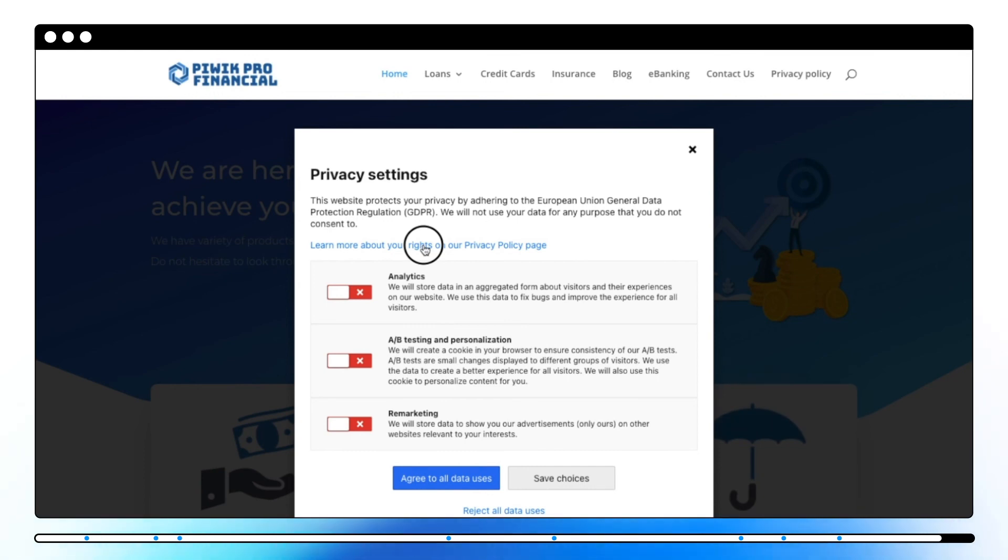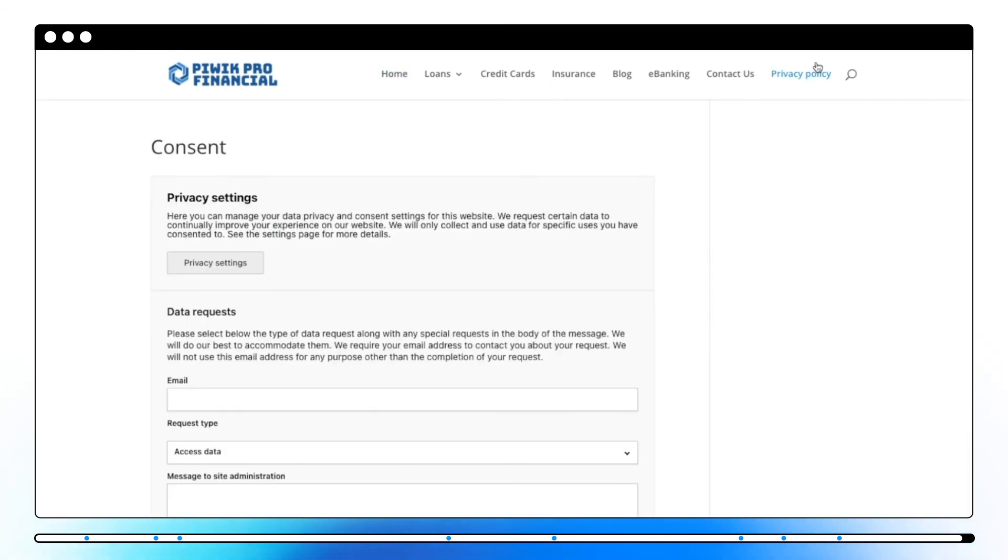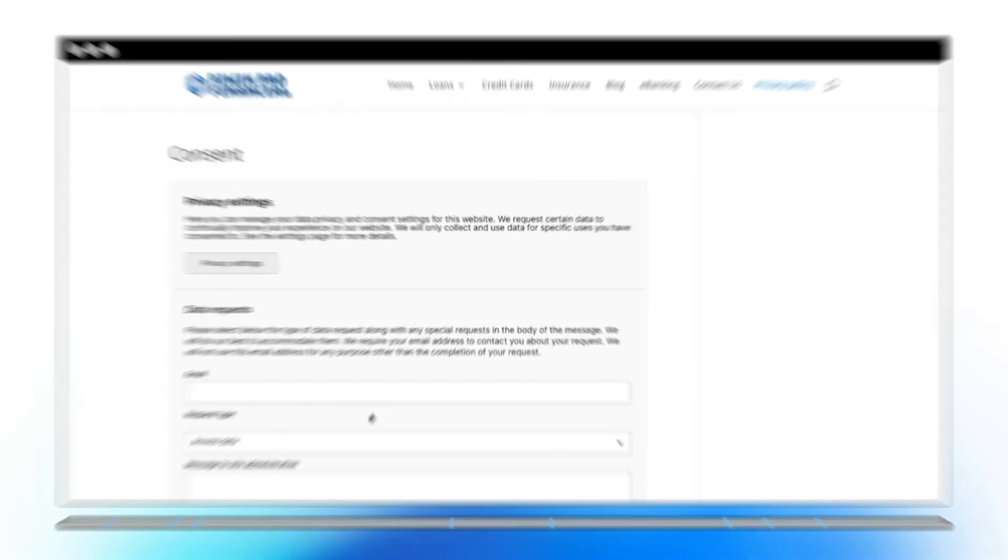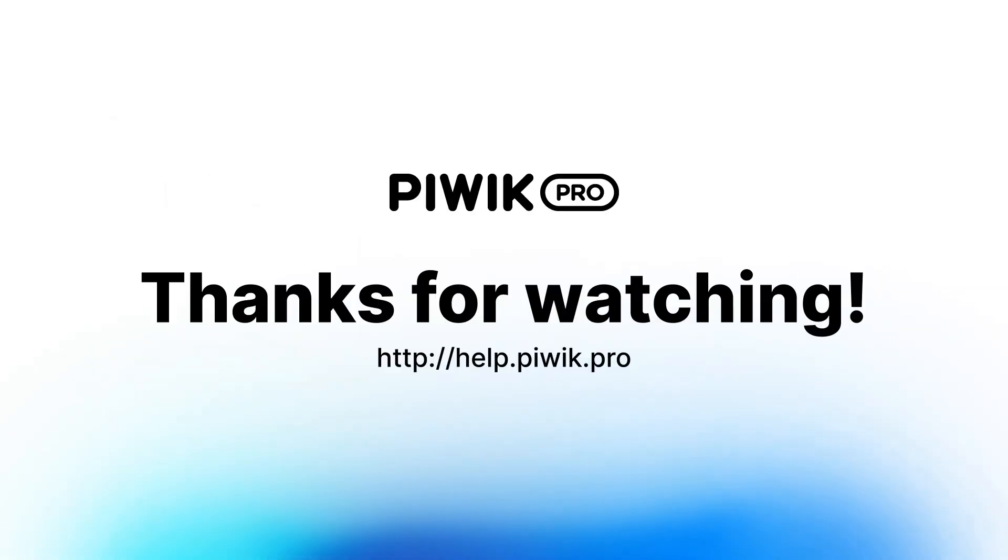Let's say that somebody does not consent to a specific set of data or just leaves this pop-up without ticking anything. In this case tags that require consent will not be fired. According to GDPR you need to create a privacy policy page on your website. There your visitors can always get back to defining a set of data being tracked. Thanks for watching, you can find more information in our help center.